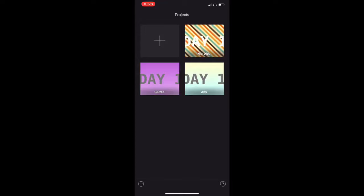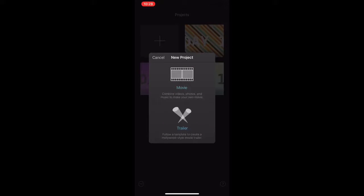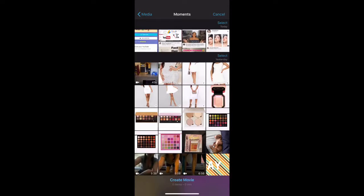I'm just going to open the iMovie app right here. As you can see, I do have some videos I'm working on. What you're going to want to do is press the black square with the plus sign, and then it's going to give you two options: movie or trailer. I usually do movie because that's what you actually want to do.